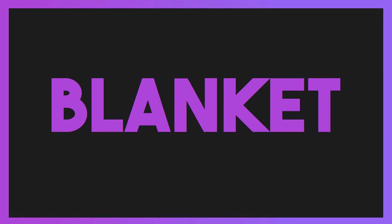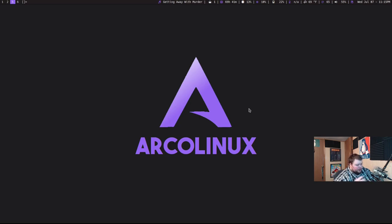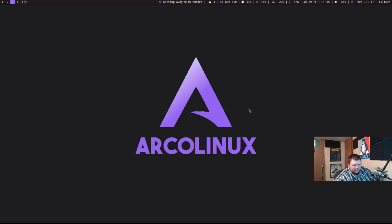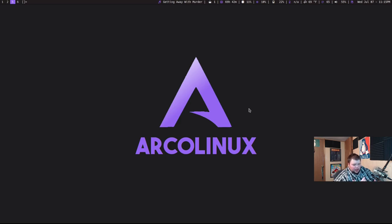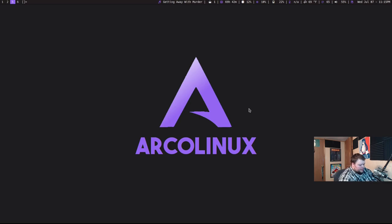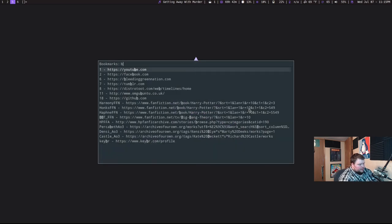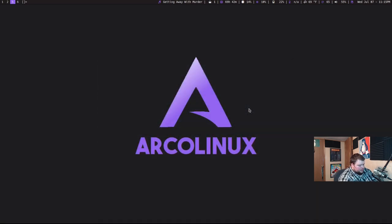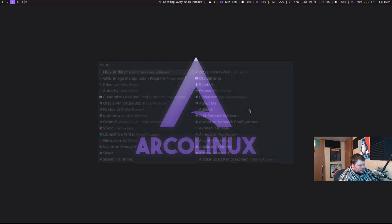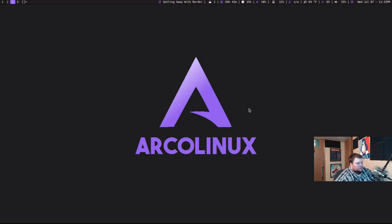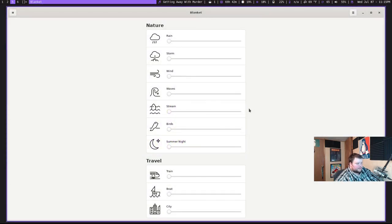The next app on the list is called Blanket. Blanket is an application that allows you to play a whole ton of different relaxing sounds in the background for you to relax to or work to. So this is not something that I'd really use on my computer. If I was going to do this, I would use it on my phone through a Bluetooth speaker or something like that. But that doesn't mean that it couldn't be useful on a computer if you're going to use it while you're working or something. So let's go ahead and take a look at Blanket.